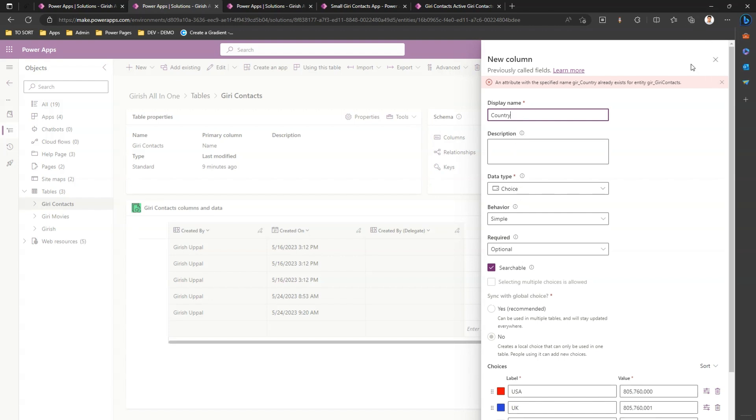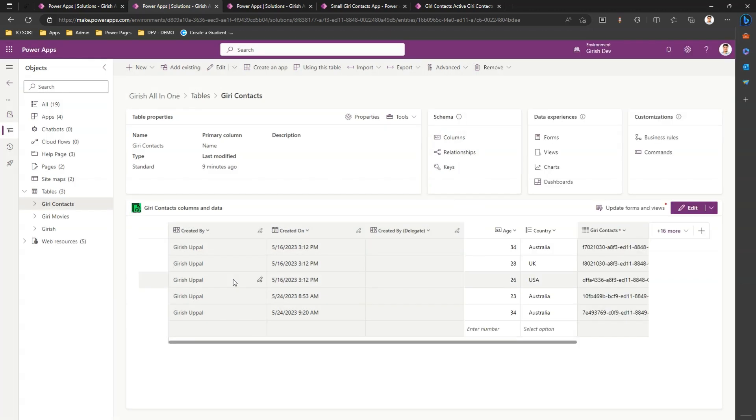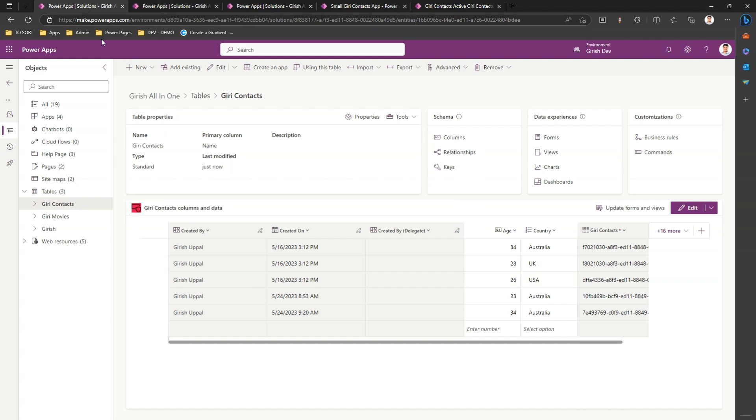Let me close this because country already exists. Now we have seen how to change the image of the table, change the color of the table, and then change the color of the column.